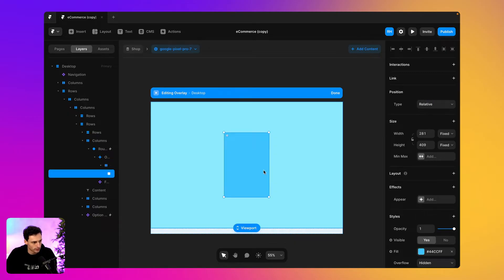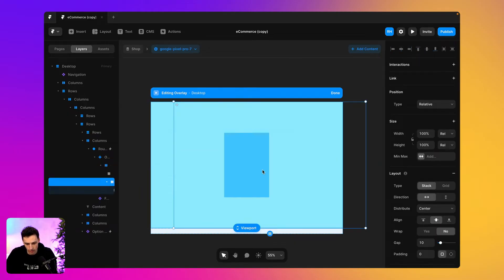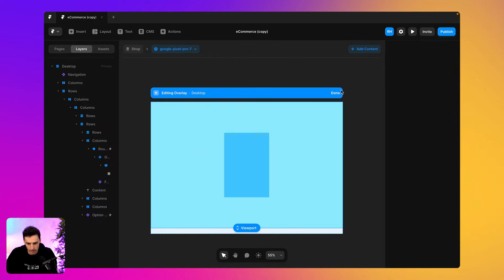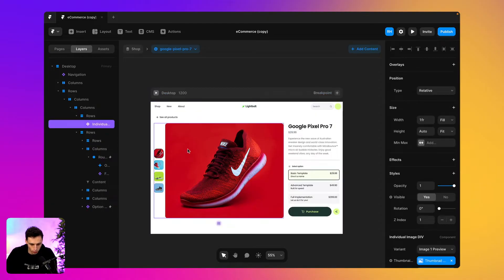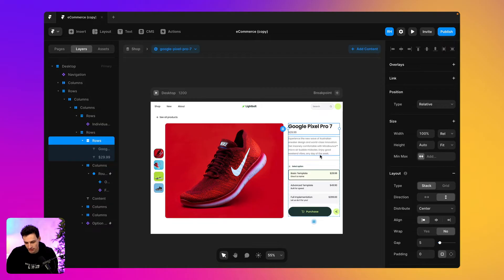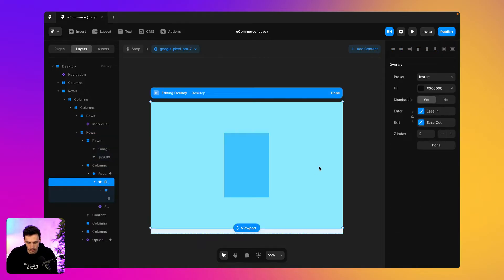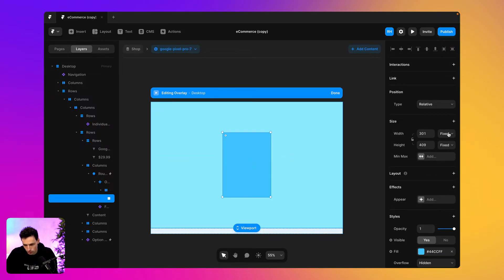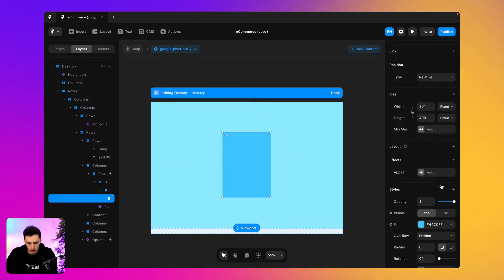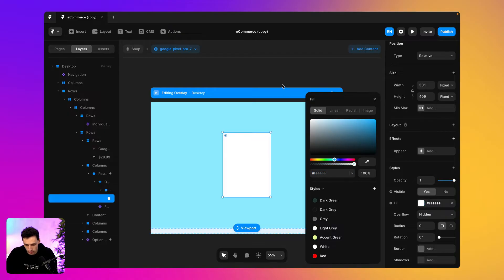Let's go ahead and design our modal. In this instance, I'm actually using a CMS for this page. All these images are hooked up to the CMS, and this text here is hooked up to the CMS too. So there's a lot of data we can actually play with within this overlay.